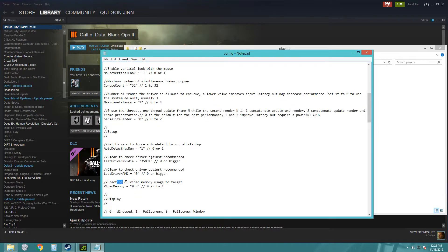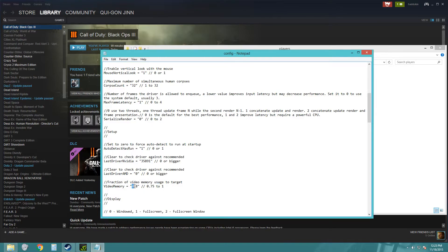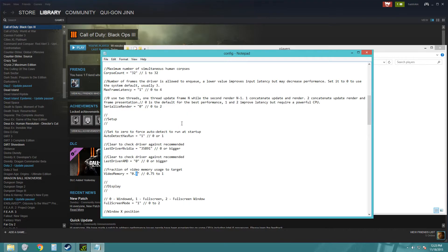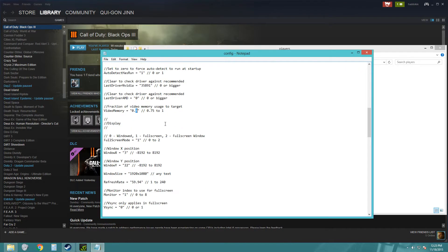Here we go. Fraction of video memory usage to target. For me, there was originally 0.9. I just changed it to 0.8 and that fixed a whole lot of issues for me, like pretty much all of them.